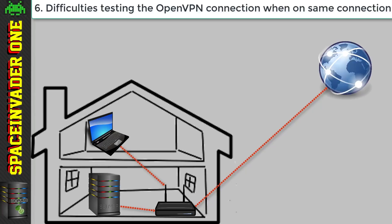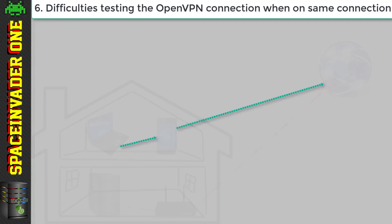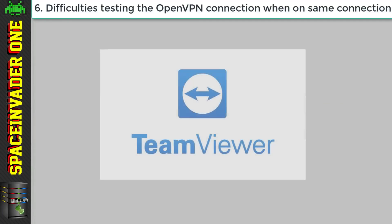Now an easy way to do this is to use your cell phone, connect it to a 4G network. Maybe make a hotspot and connect your laptop to it and then try connecting. Or you could use a team viewer connection to another computer elsewhere and then set up the client from that and test that everything's working.